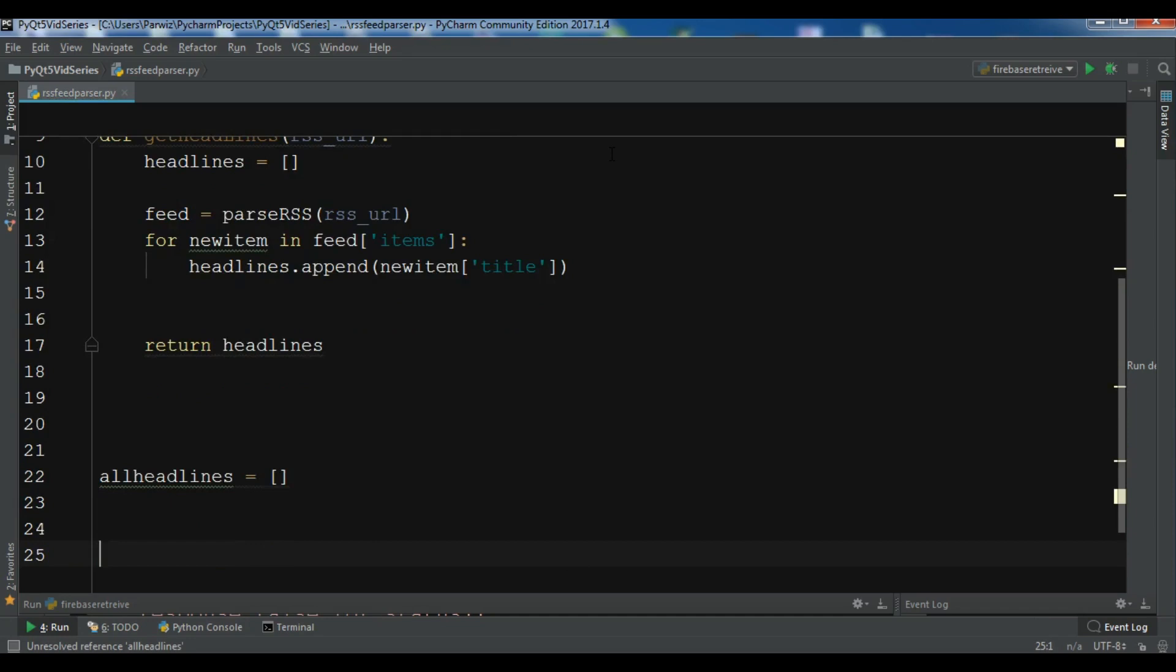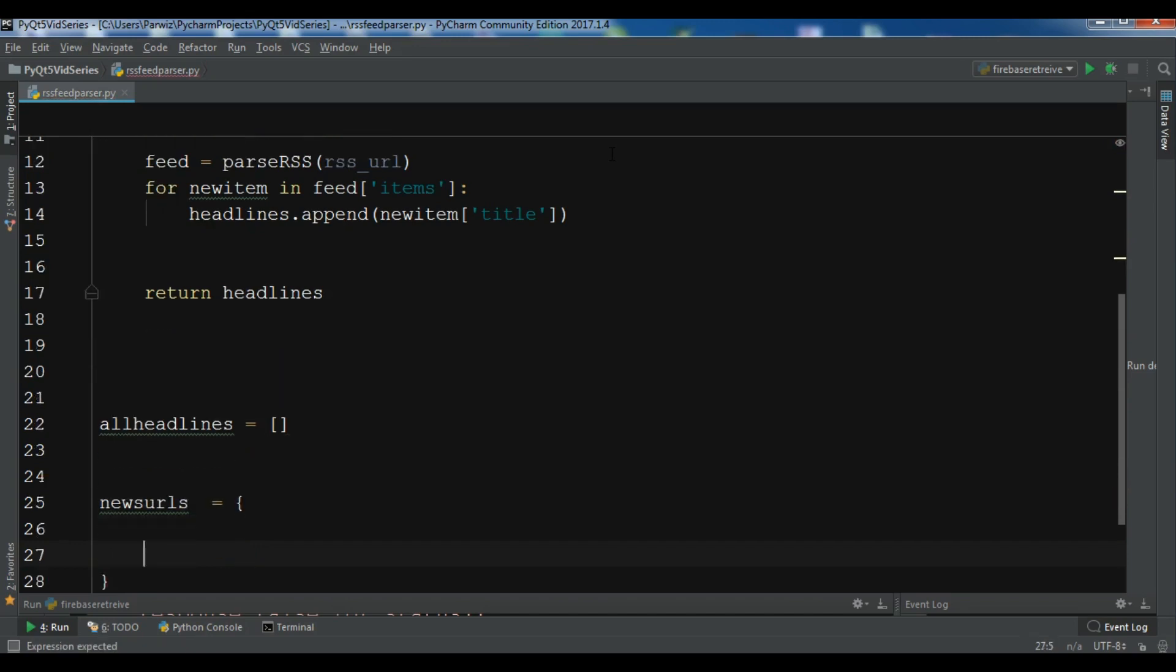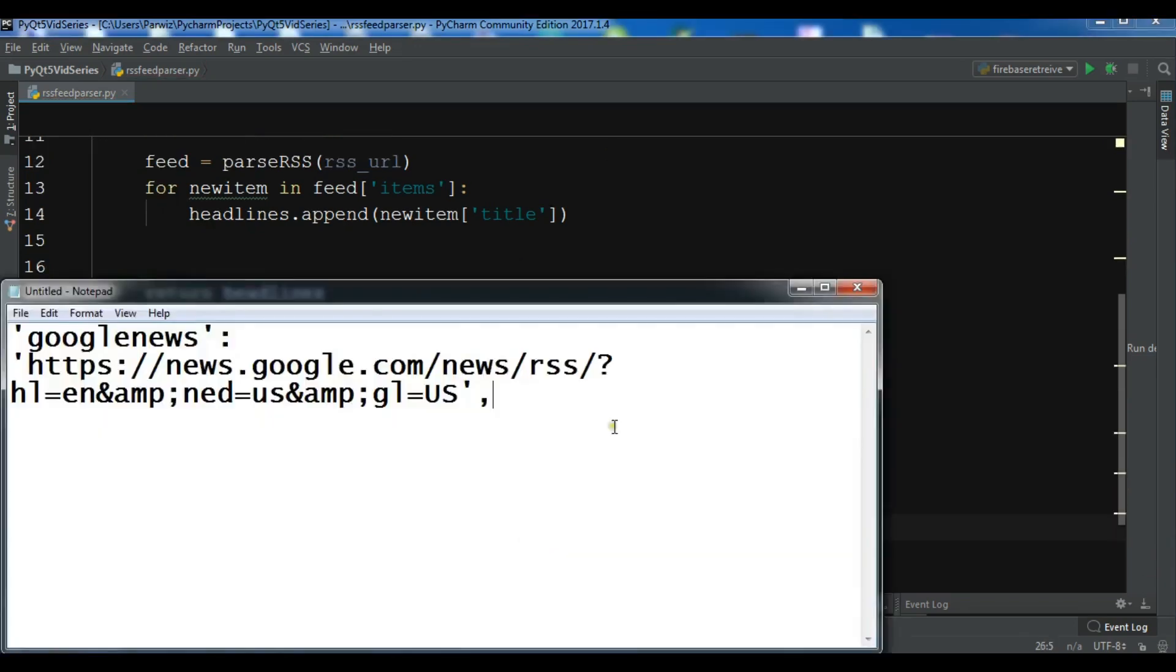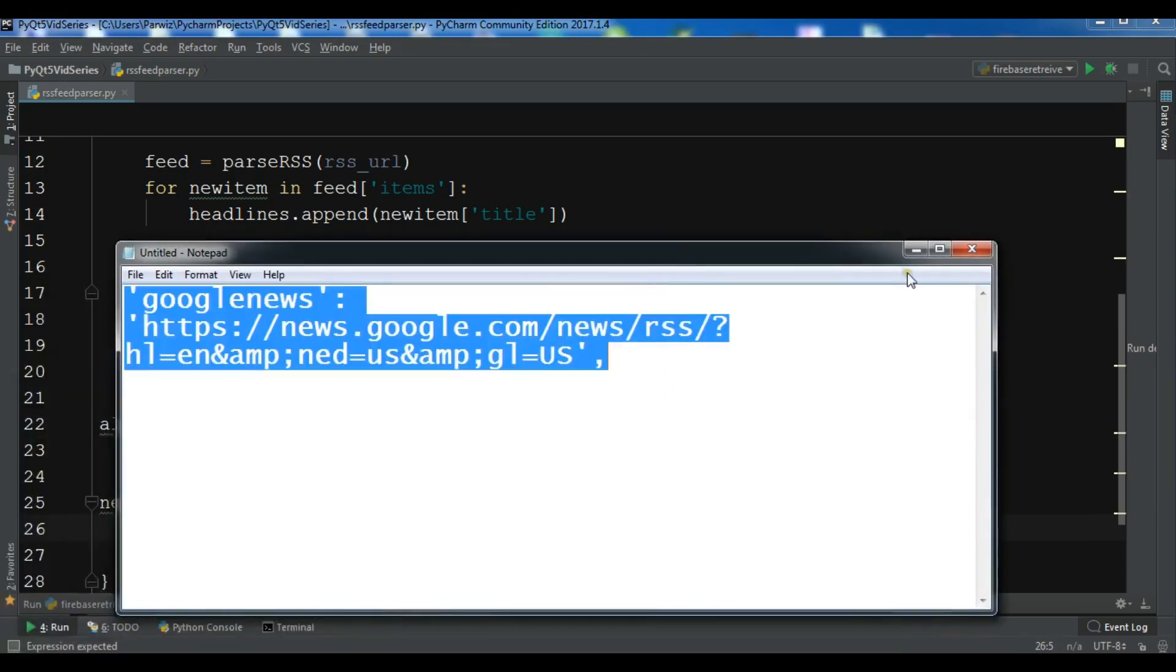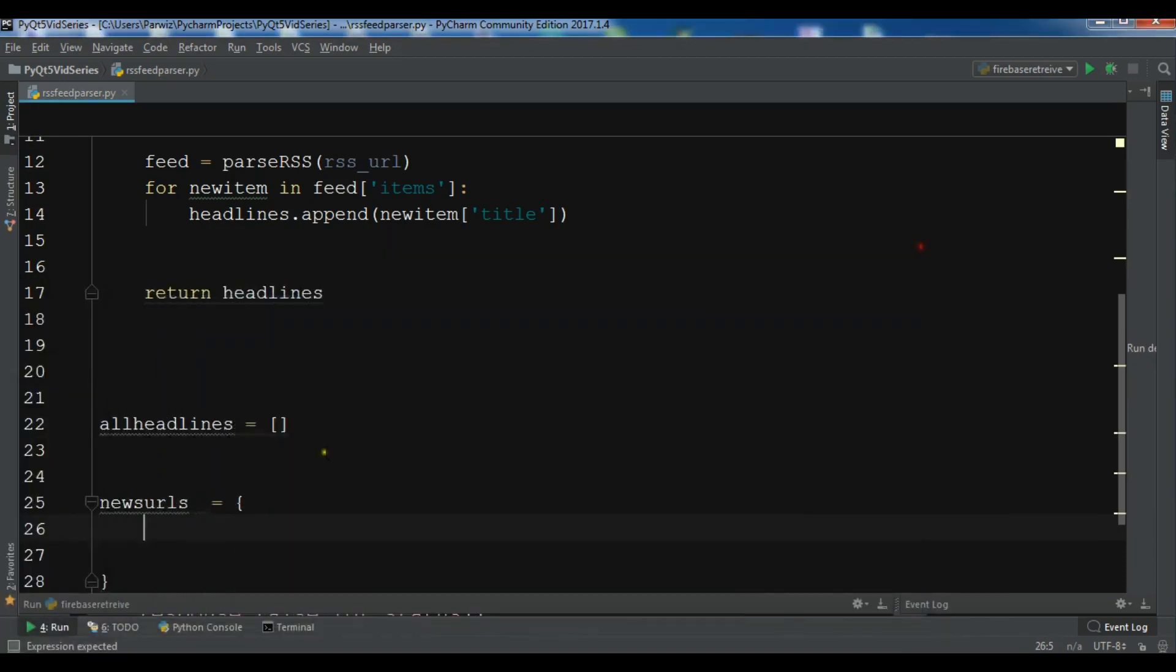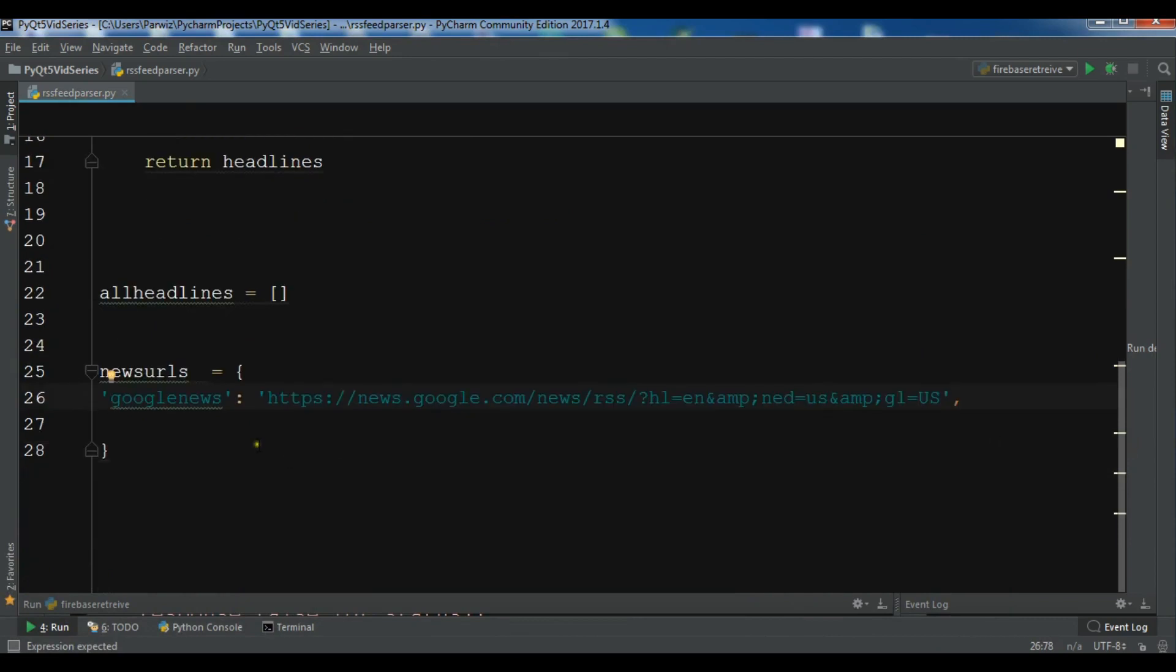And now we are going to write our RSS URLs. So let me call it news urls. And so I'm going to use just one and you can use many more.